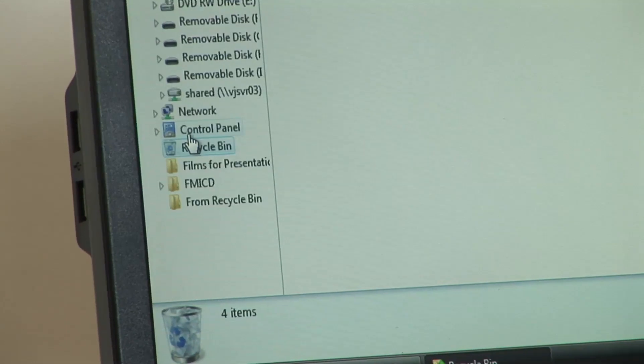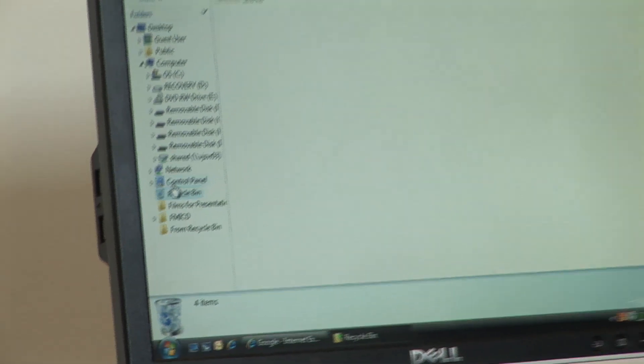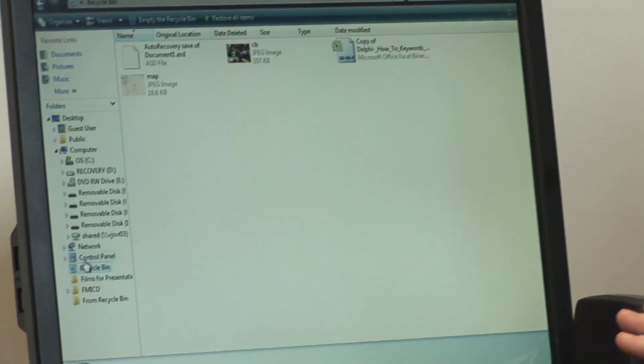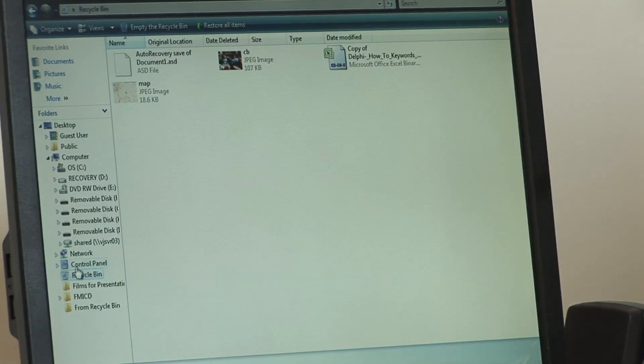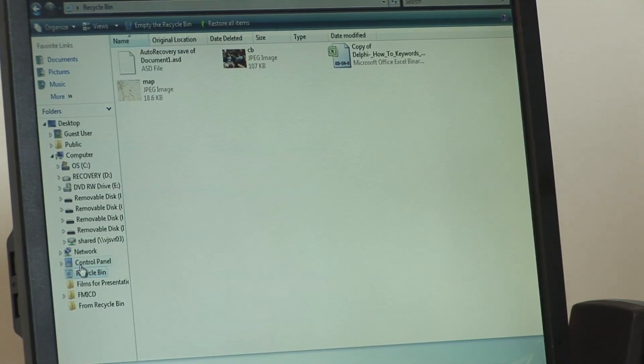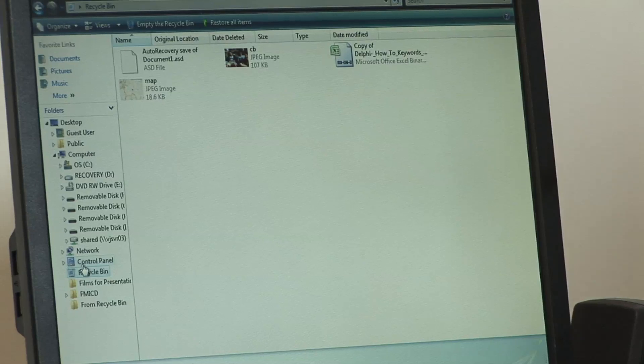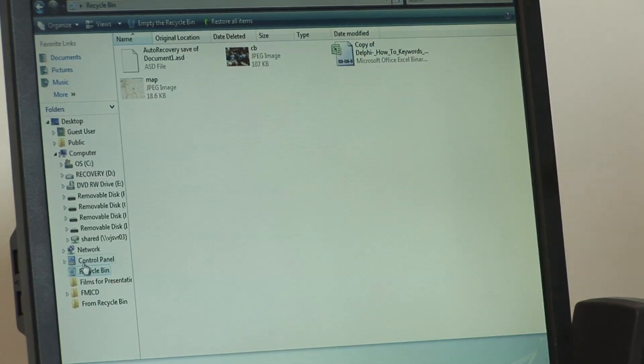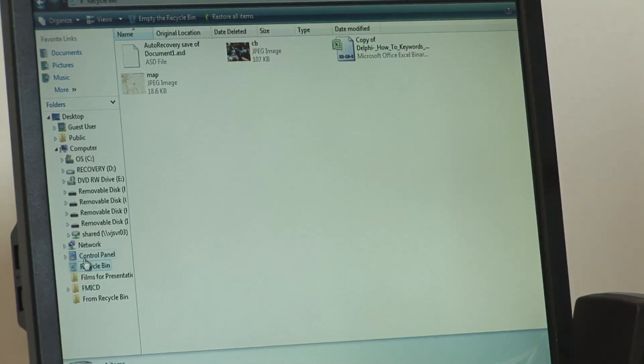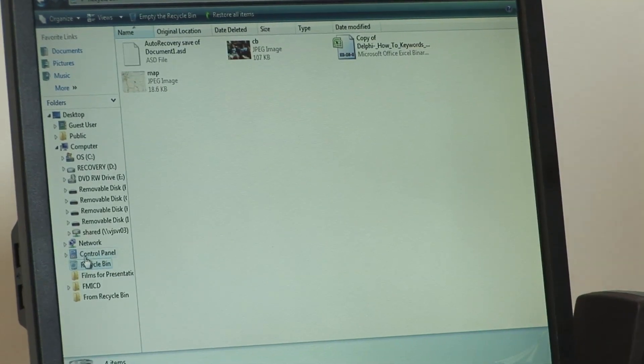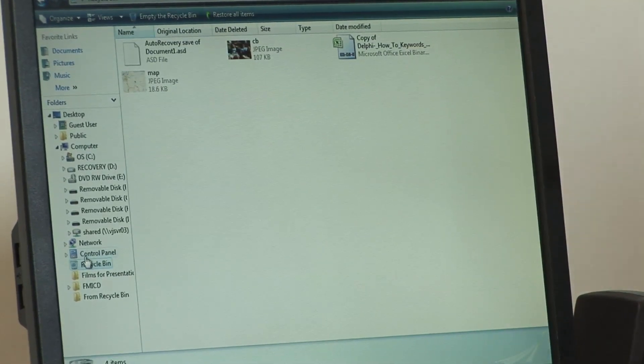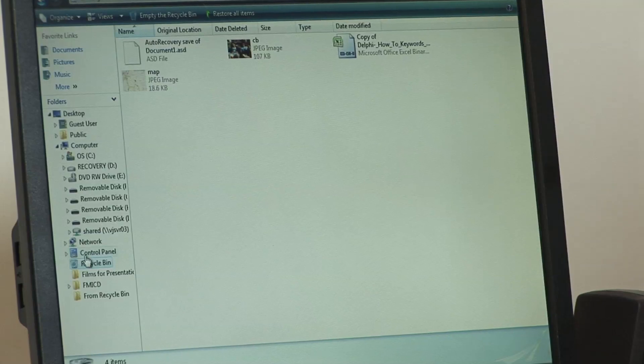Clicking on this will show you the contents of your recycle bin. And what that is is that anything that you delete from your desktop gets put into the recycle bin until you're absolutely sure that you need to delete it.